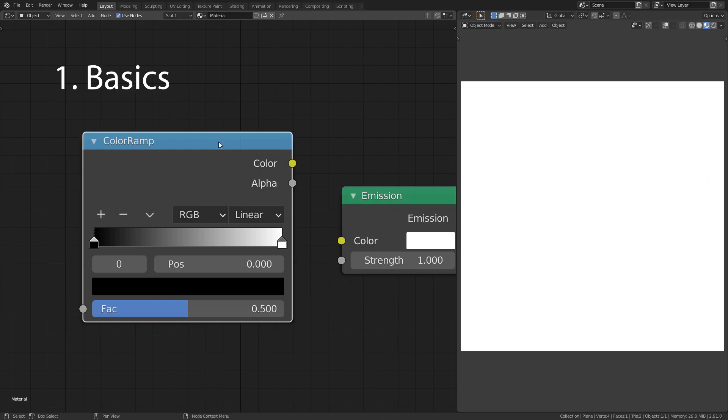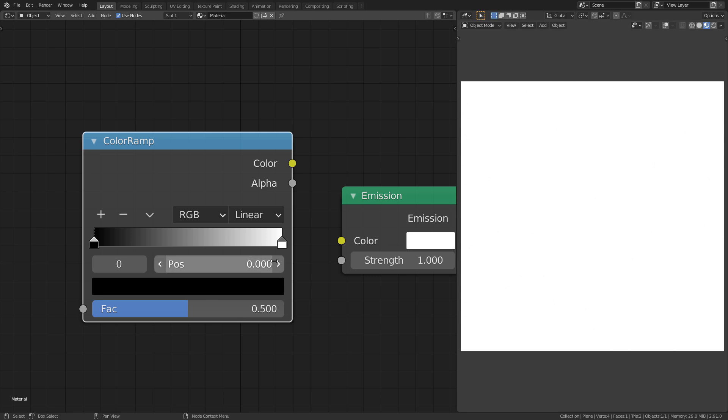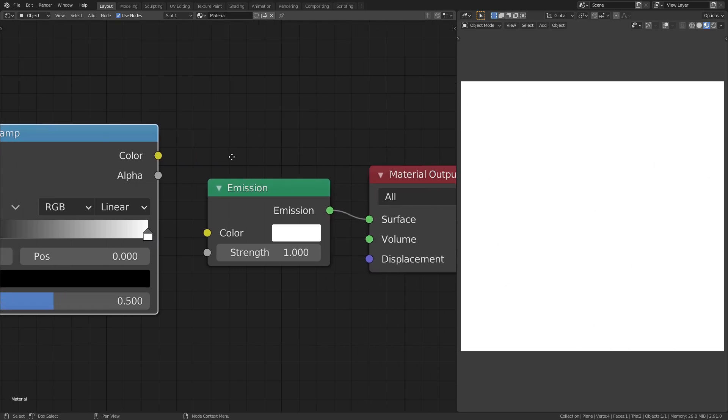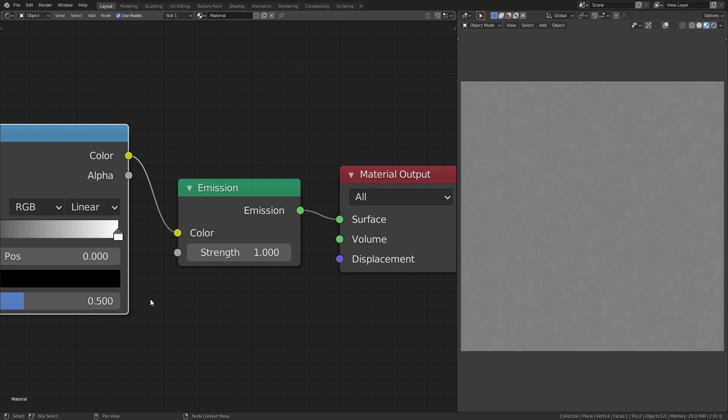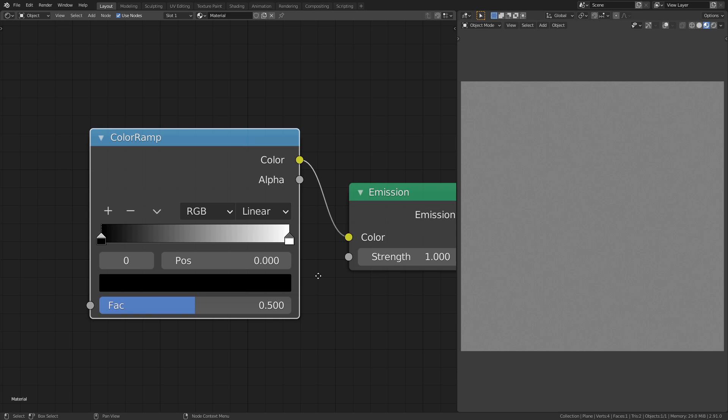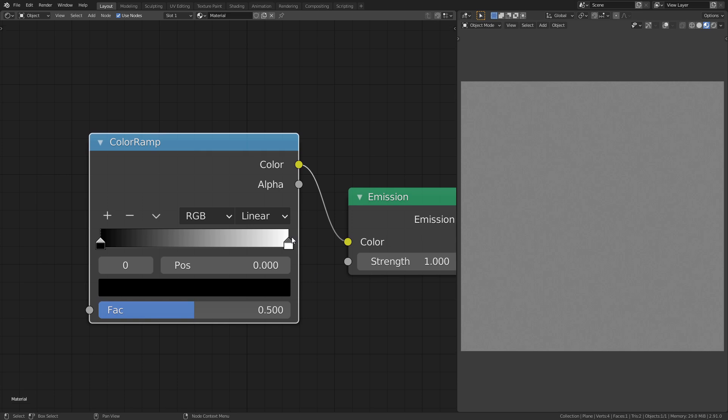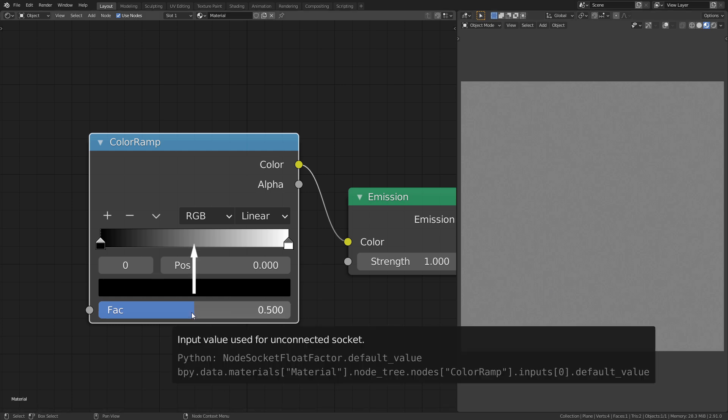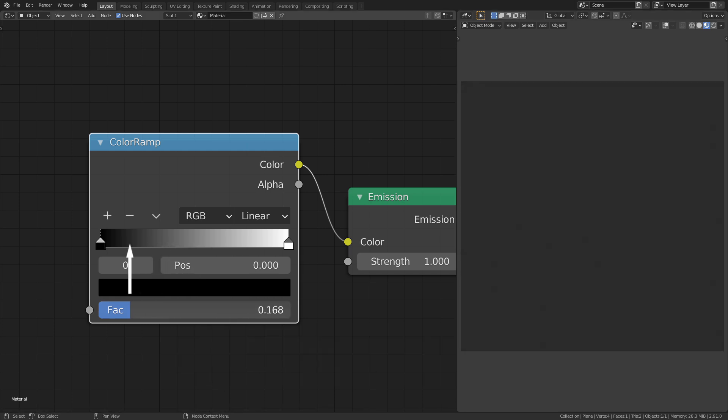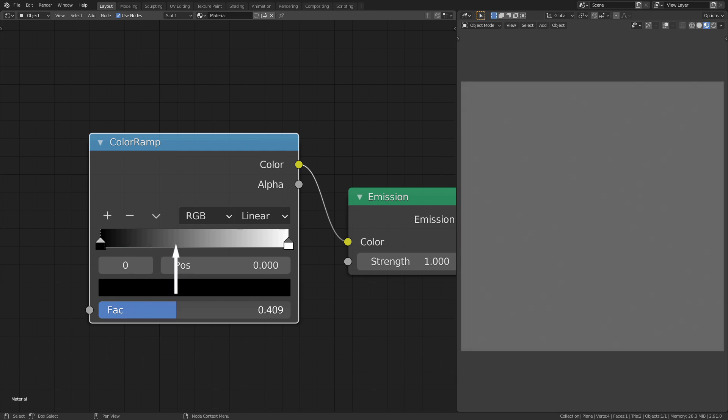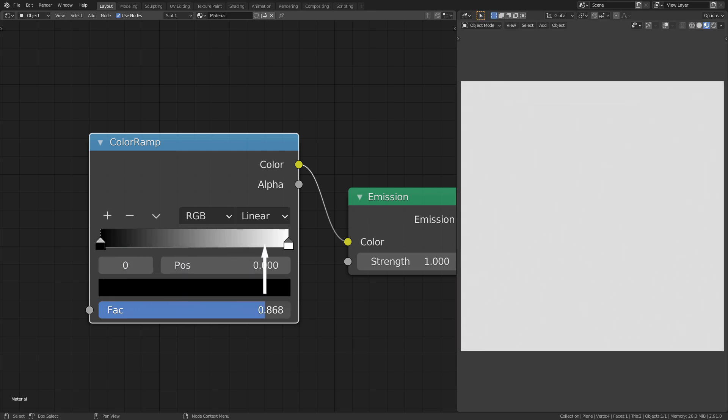The essential parts of the Color Ramp node are the gradient in the middle and the factor slider on the bottom. The node has a color output, which we can visualize by plugging it into this emission shader. As you can see the Color Ramp now outputs a gray value onto this plane. This changes when I use this factor slider. The higher I set the factor, the brighter it becomes.